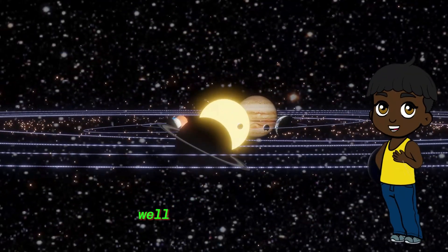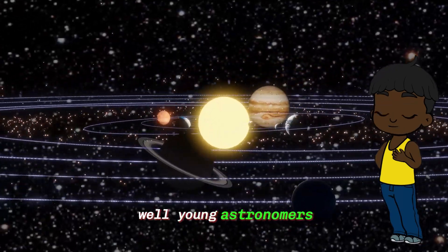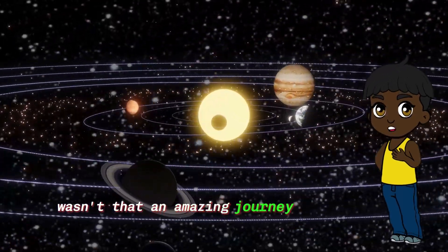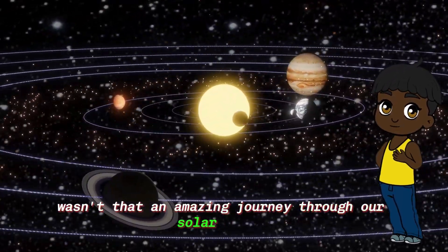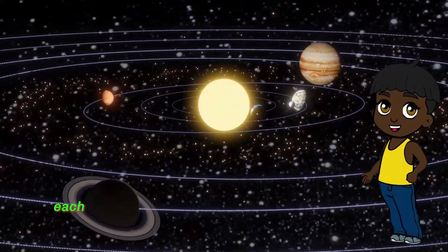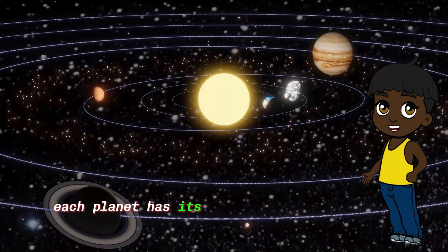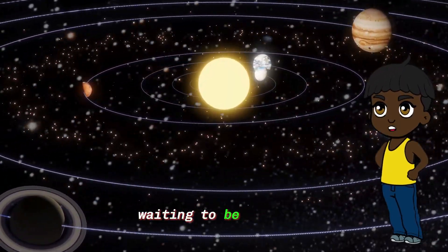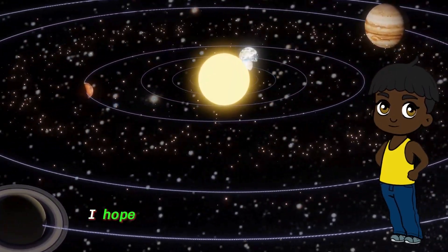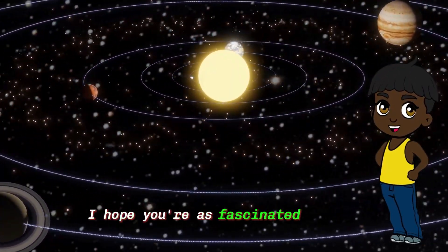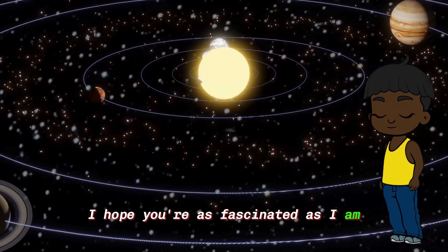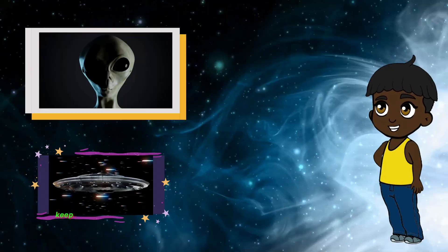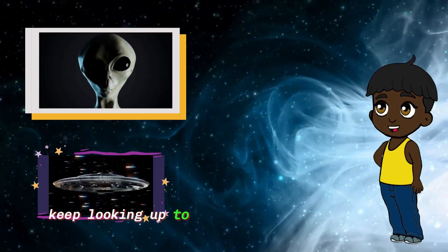Well young astronomers, wasn't that an amazing journey through our solar system? Each planet has its own unique features and mysteries waiting to be explored. I hope you're as fascinated as I am. Until next time, keep looking up to the stars and dreaming big. Happy space.